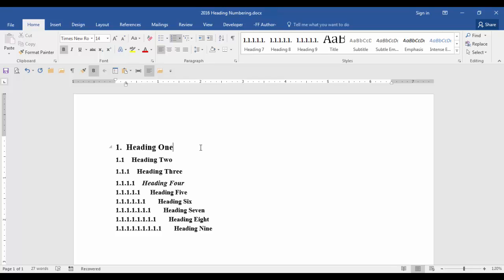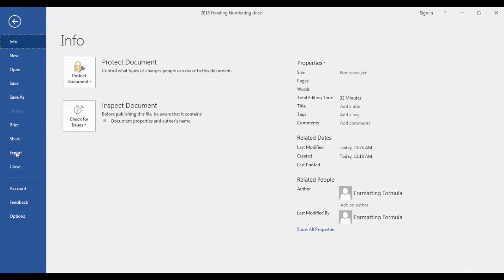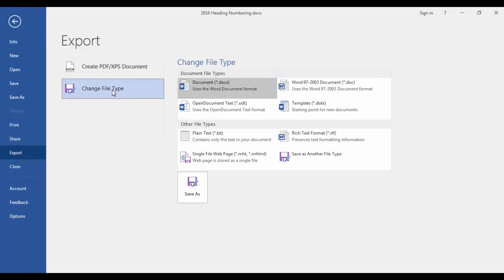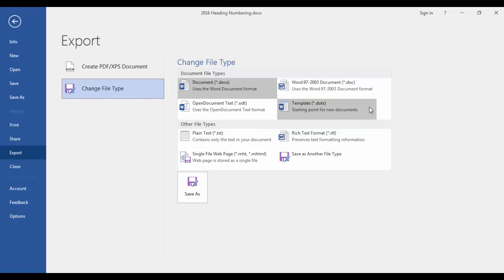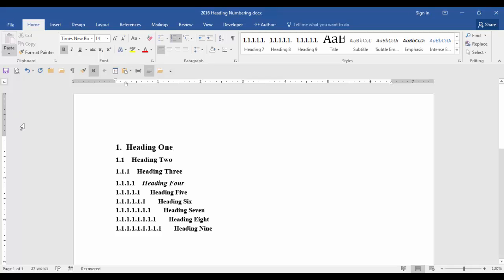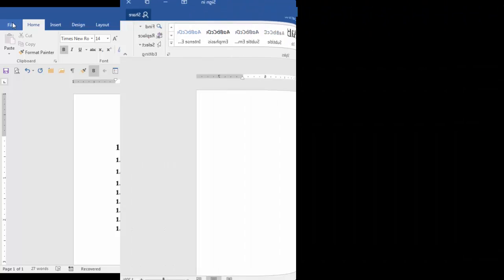One option you can use is this. Go to file, export, change file type, click on template and save your template to an appropriate folder. For now click the back arrow and we're back to our document and that is the end of this lesson on heading numbering.